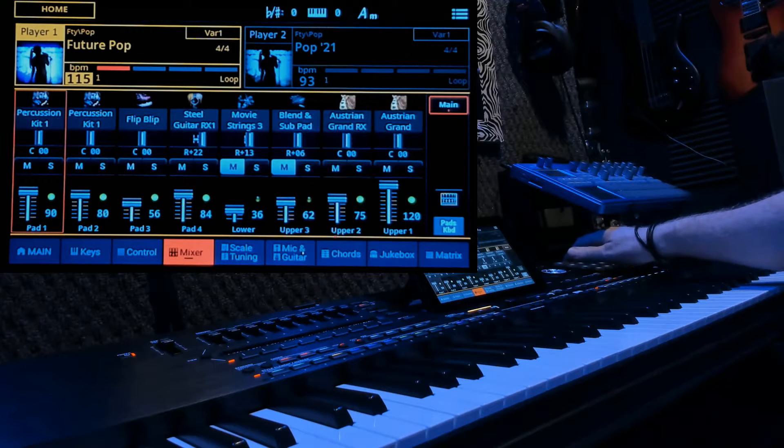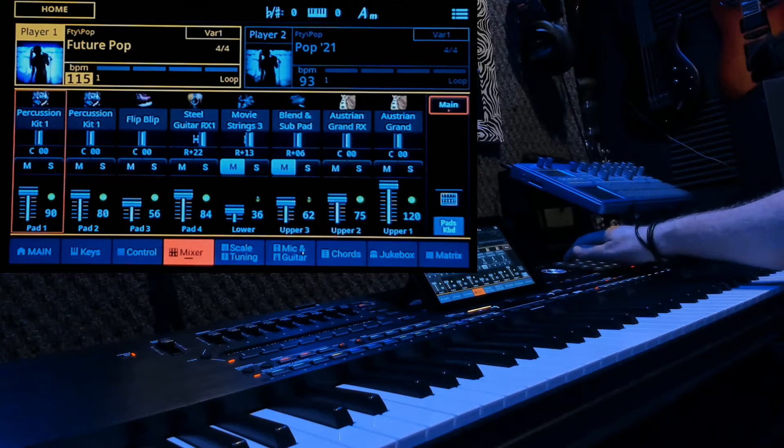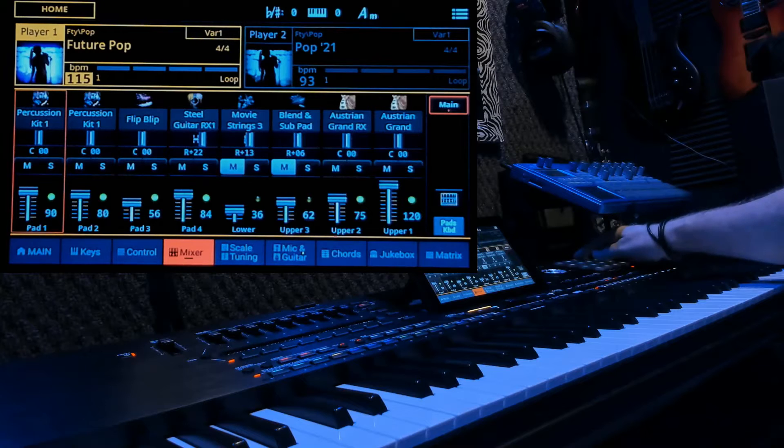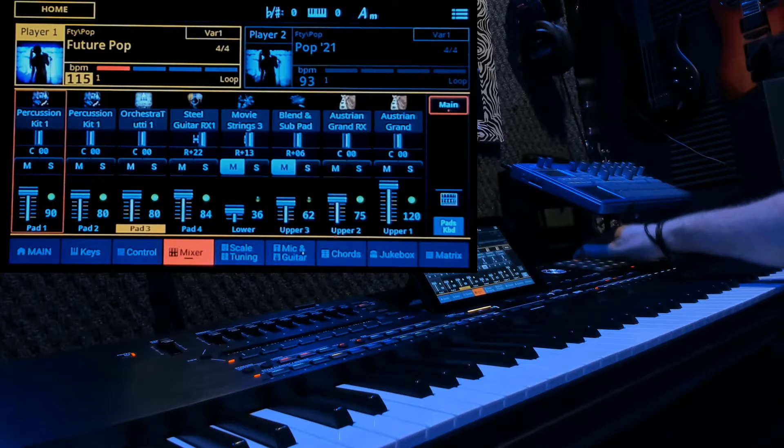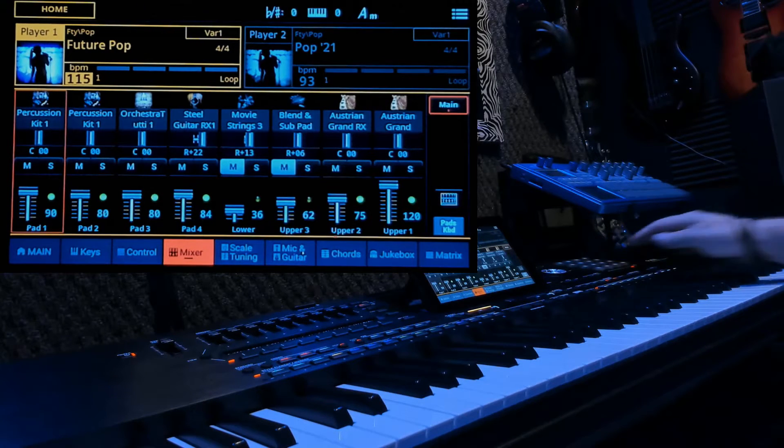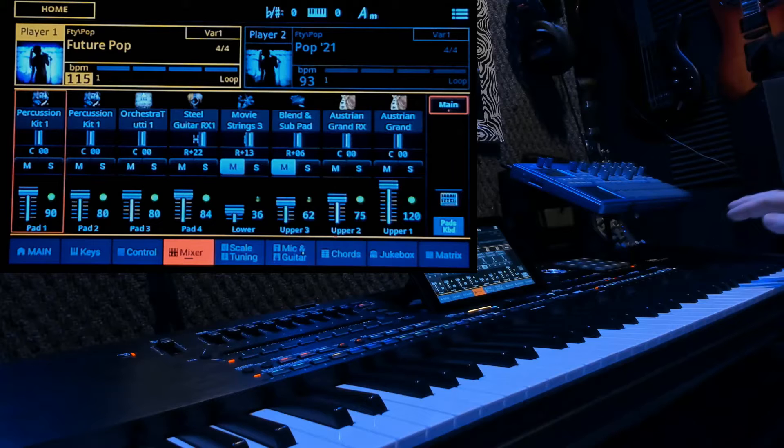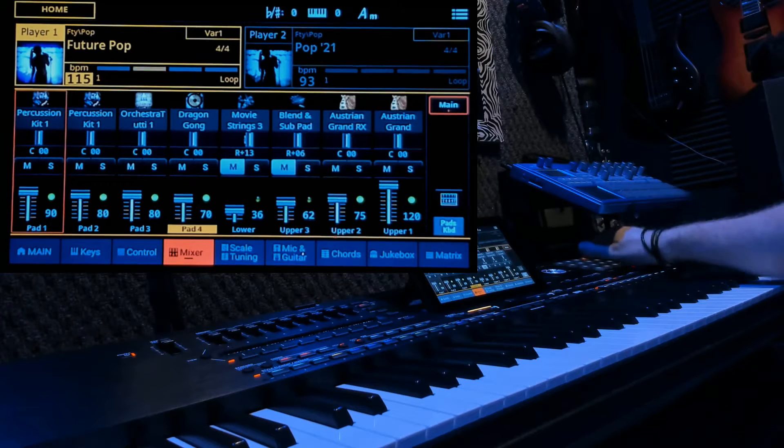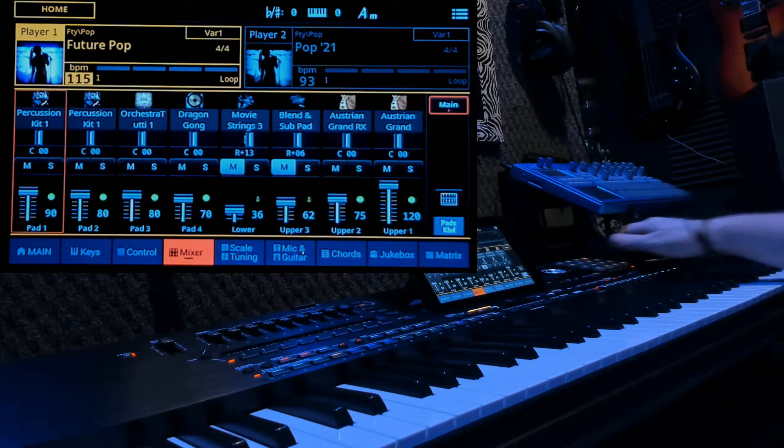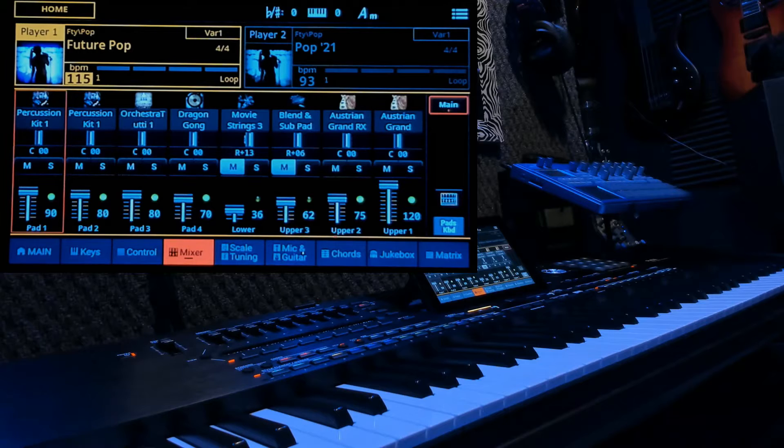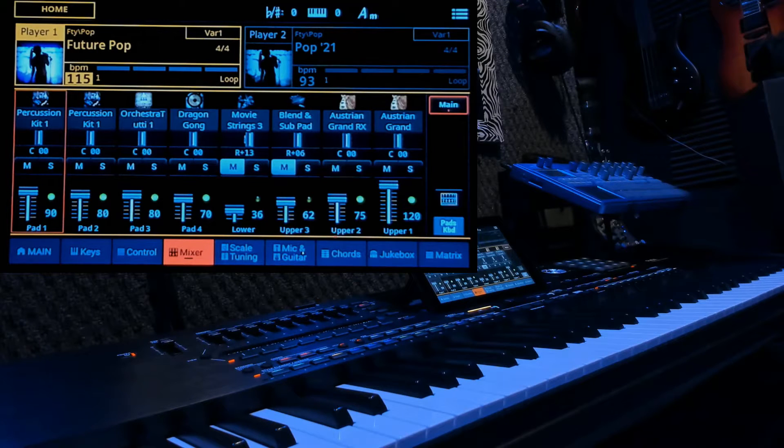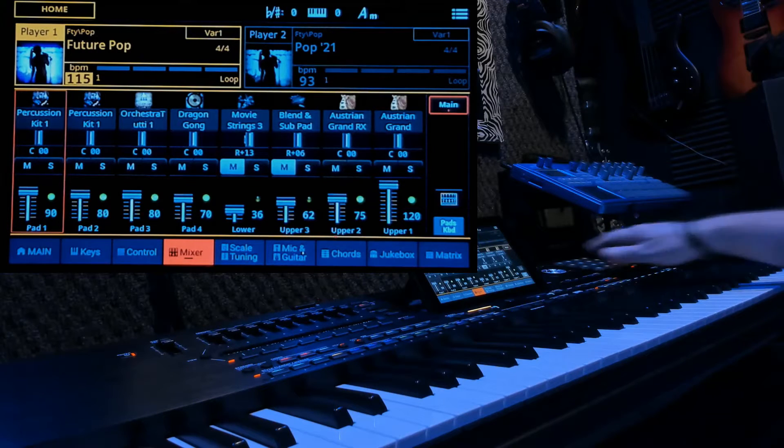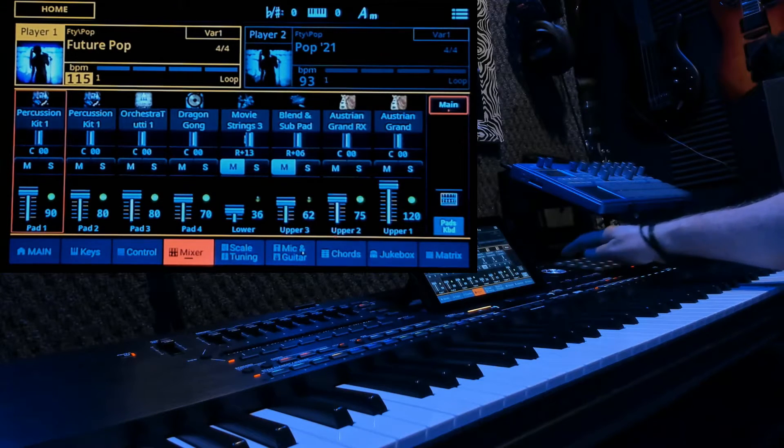Pad 2 shows all the parameters of pads 2 through 14. And pad 3 shows all the parameters of 3 through 15. And pad 4 shows all the parameters of pads 4 through 16. So let's go back to 1.